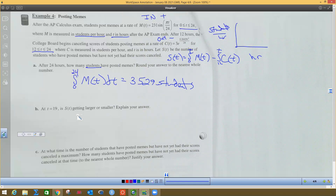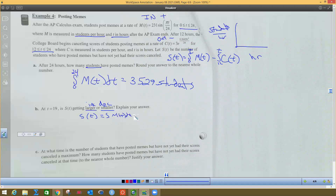Part two says that at time T equals 19 hours, is S(t) getting larger or smaller? Larger or smaller means increasing or decreasing. Increasing and decreasing means we want the first derivative. We know S(t) equals those integrals. So we want S'(t). S'(t) is a derivative, and in other words it's going to be just the original function — M(t) minus C(t) — evaluated when T is 19.